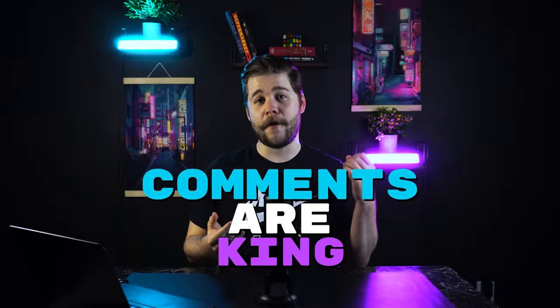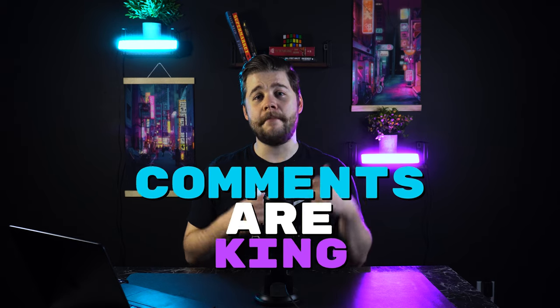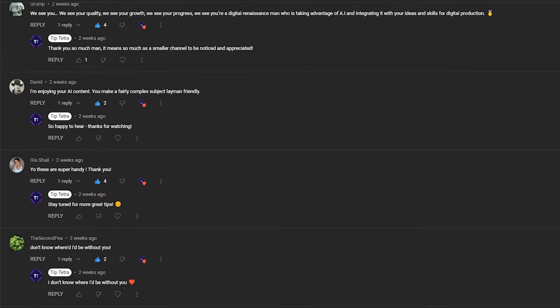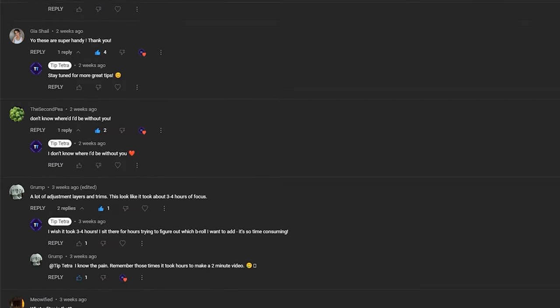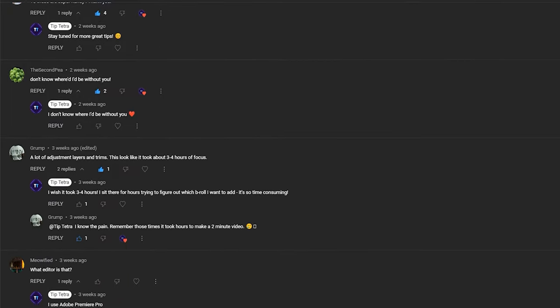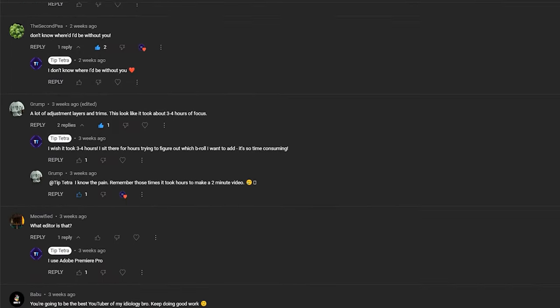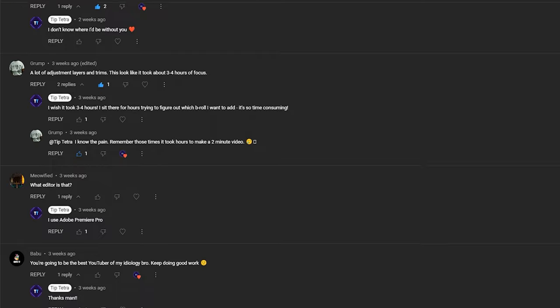Number three is by far the easiest and most low-effort hack to double your engagement on your shorts. All you need to do is reply to every single comment and try as hard as you can to get a back and forth going within your comment section. This will not only at least double your engagement, but it'll also create more engaged viewers and build a sense of community around your channel.